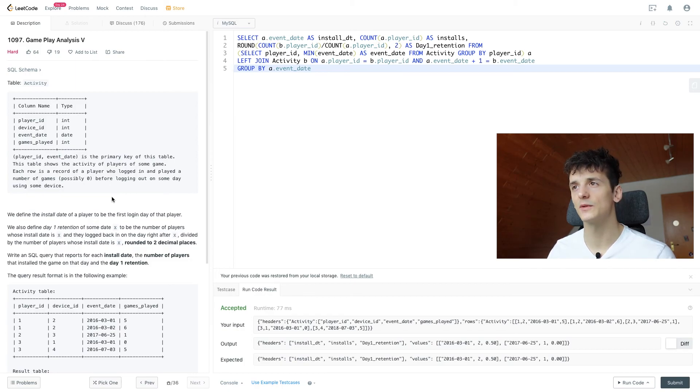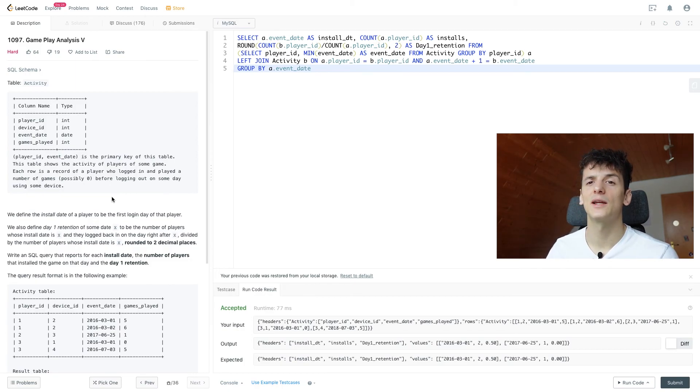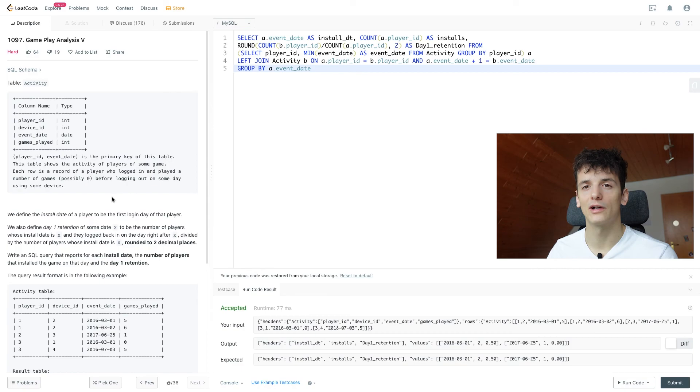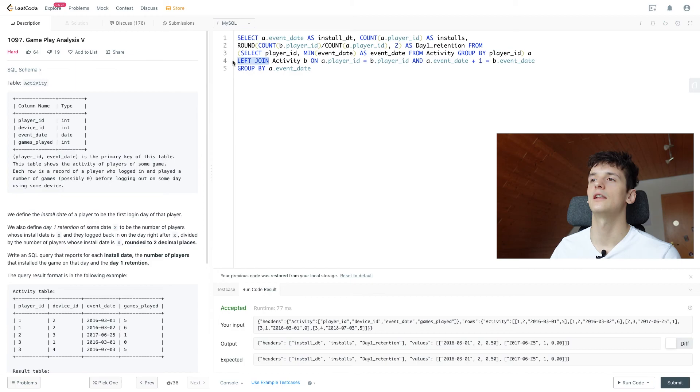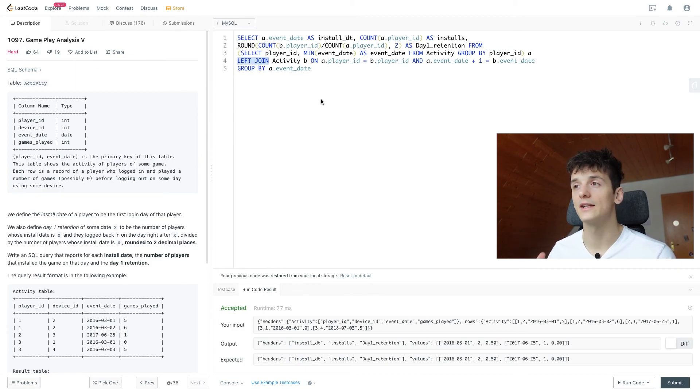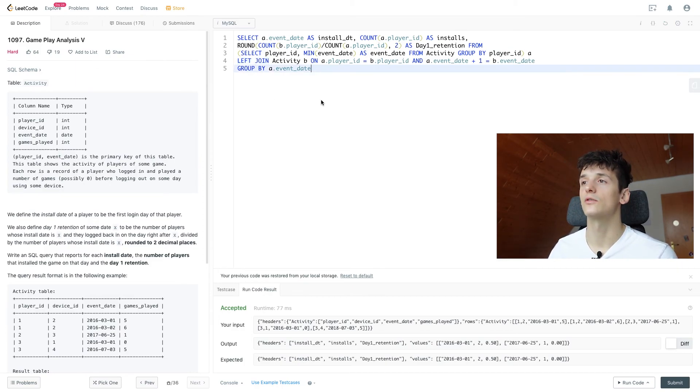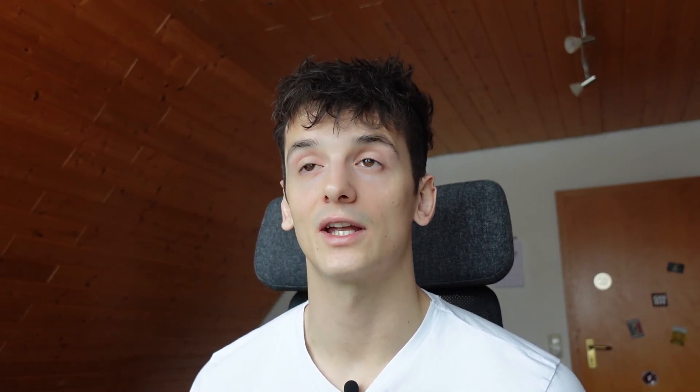So maybe Gameplay Analysis three or four are more realistic in interviews, but I think it's very valuable to go through this one to understand left join, how to break up a problem and explain the sub parts, and also piece it all together. So I really like this problem. Can recommend going through it for pretty much anyone, and also the other Gameplay Analysis problems.